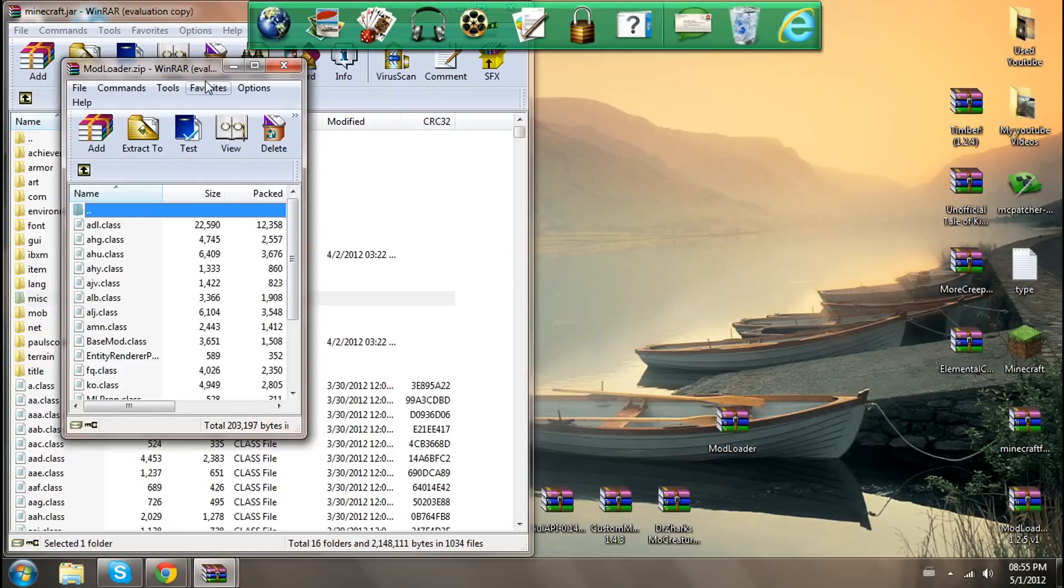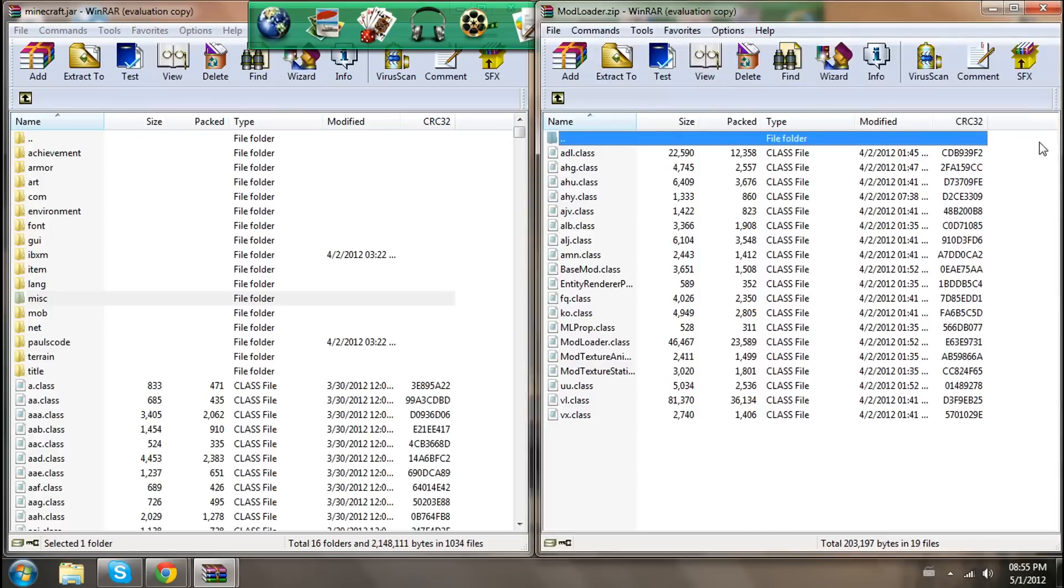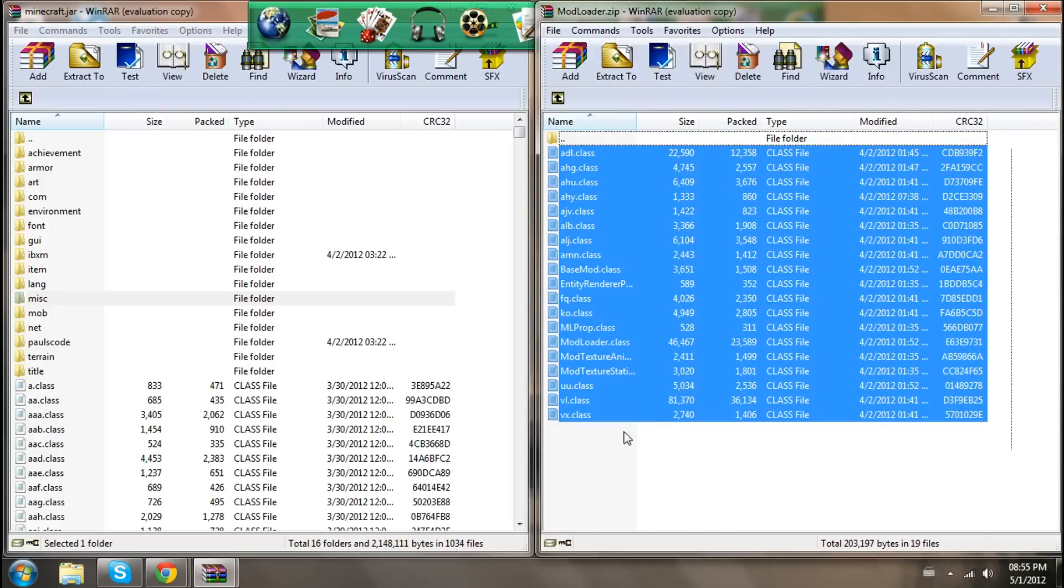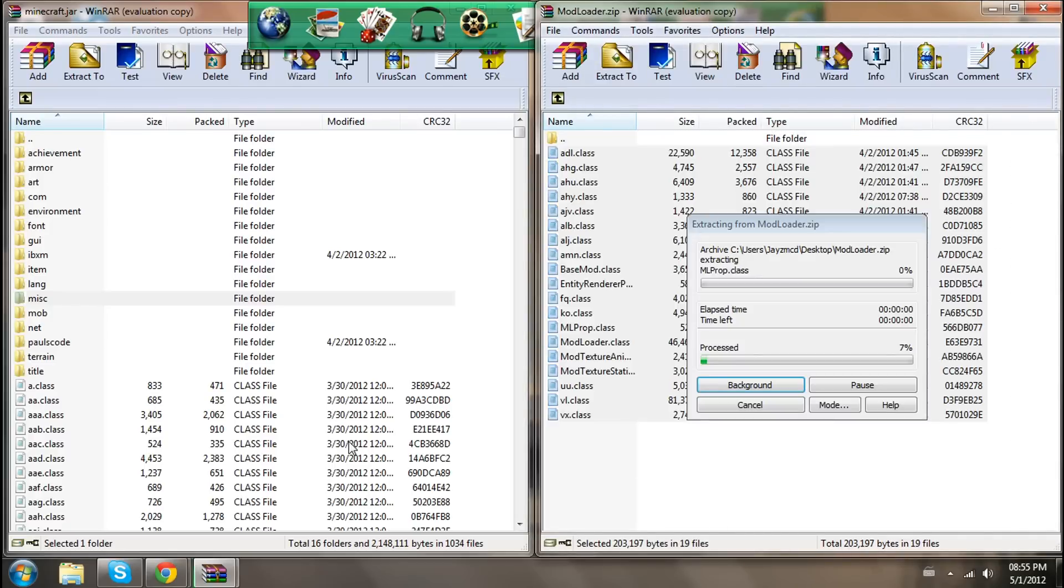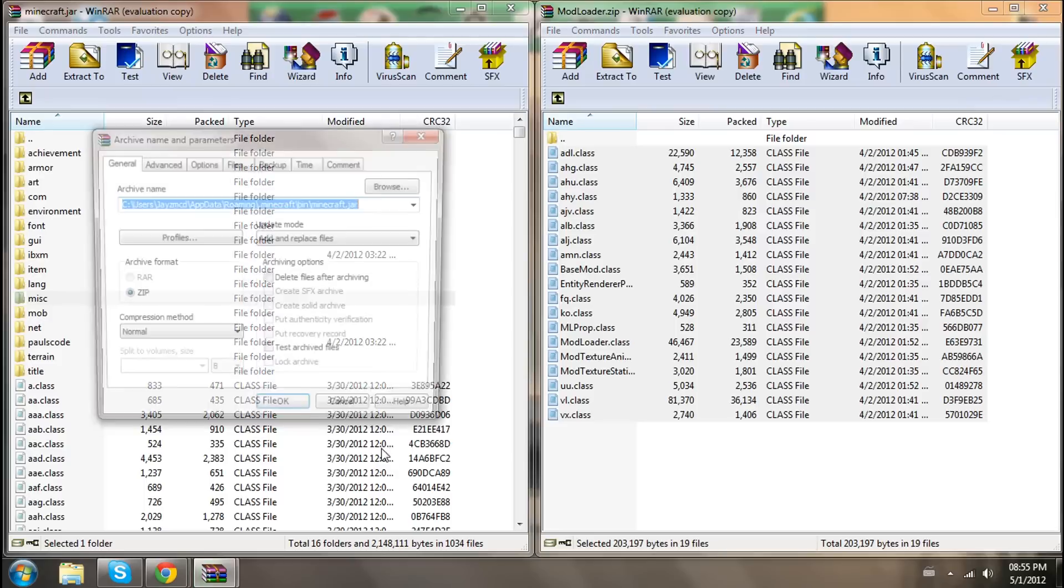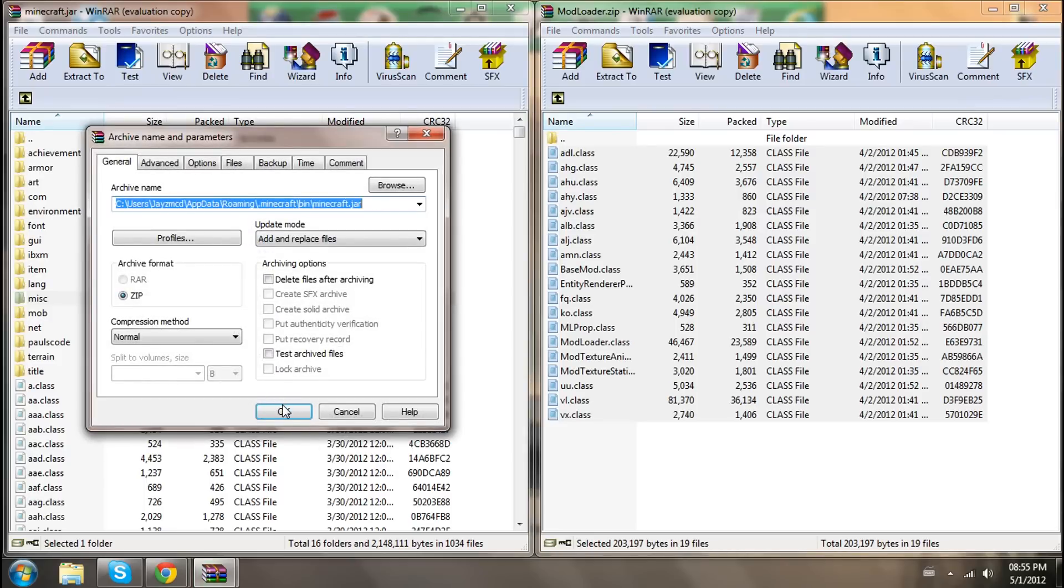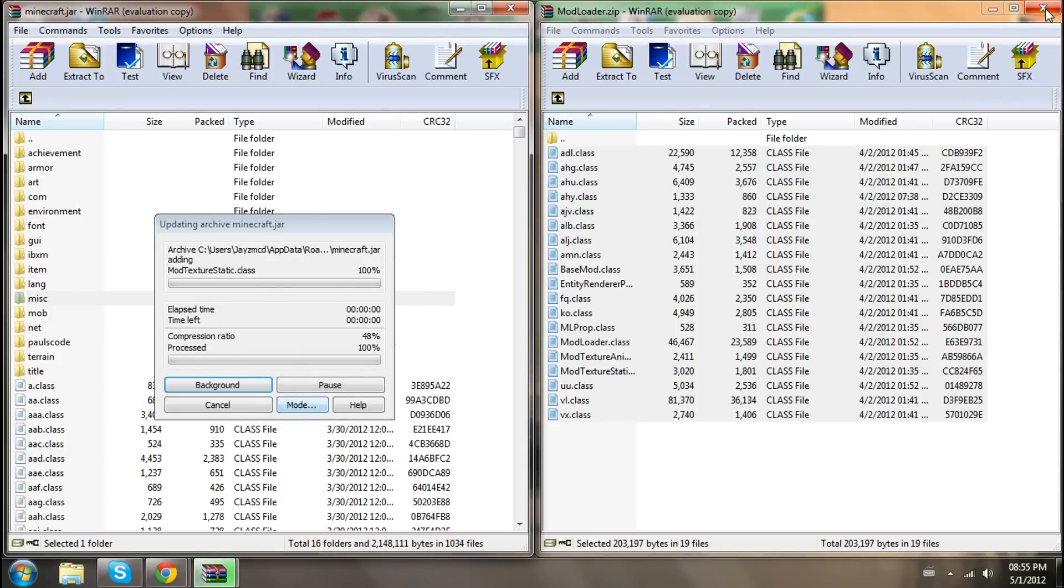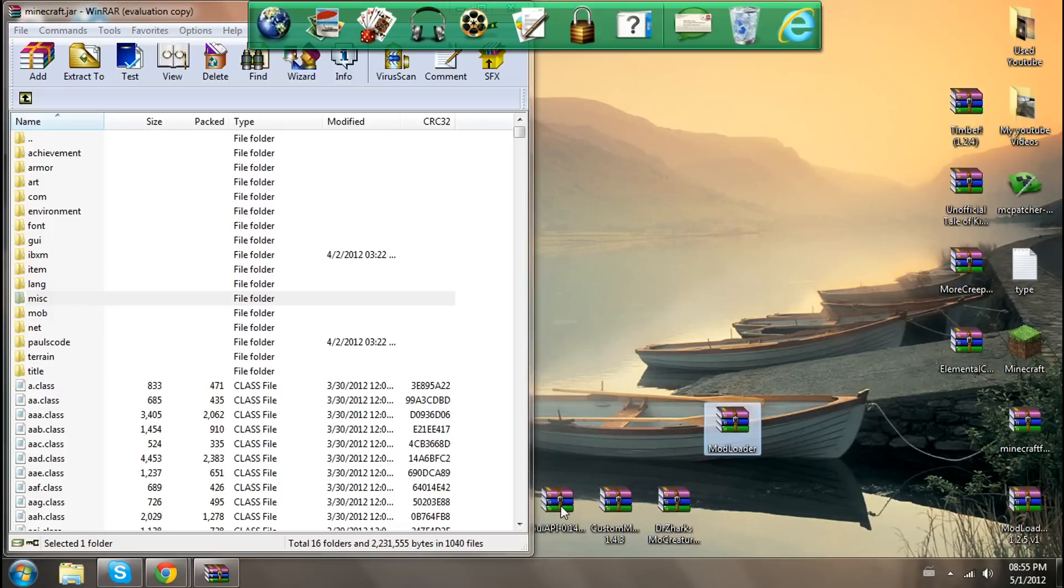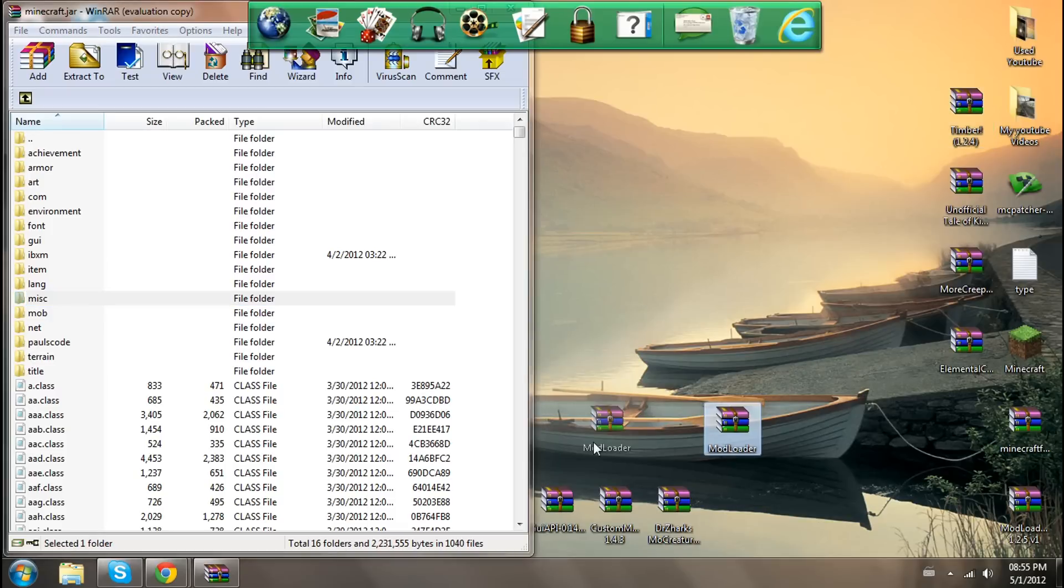I'm going to put in mod loader. Some of these files are quite long, like the GUI API and stuff. If you can install the more creatures mod, you can probably install most other mods because that one is normally the hardest.